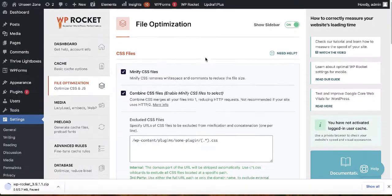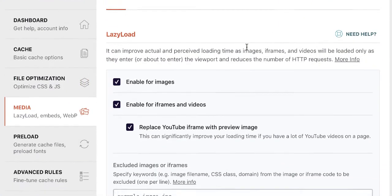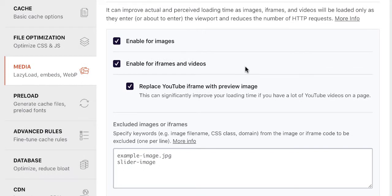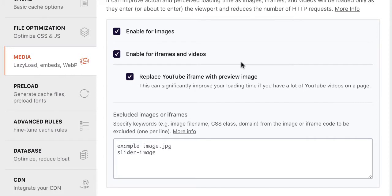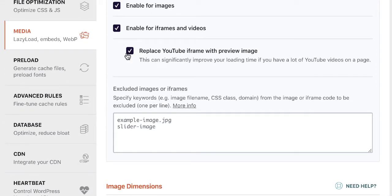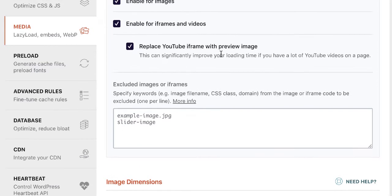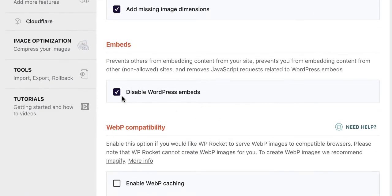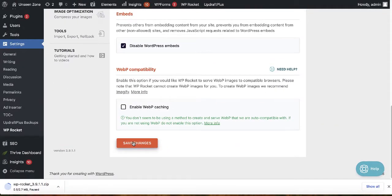The next category is Media. Enable lazy loading, which loads images and videos only when they're visible to the user — if content is off-screen, it won't load until needed. Enable lazy loading for images, iframes, and videos. Also enable Replace YouTube iframes with preview image — this is important if you use a lot of YouTube videos. Scroll down, enable Add Missing Image Dimensions, disable WordPress Embed, and save changes.